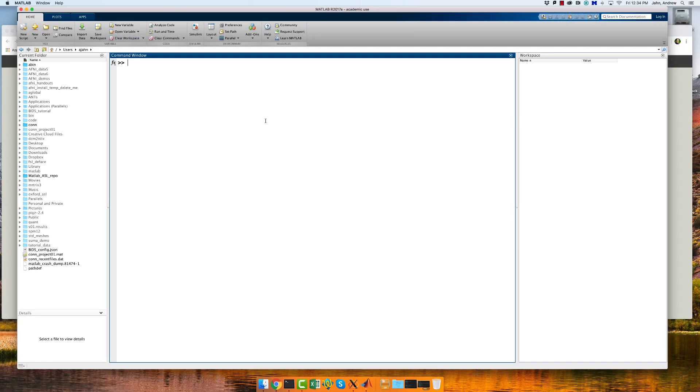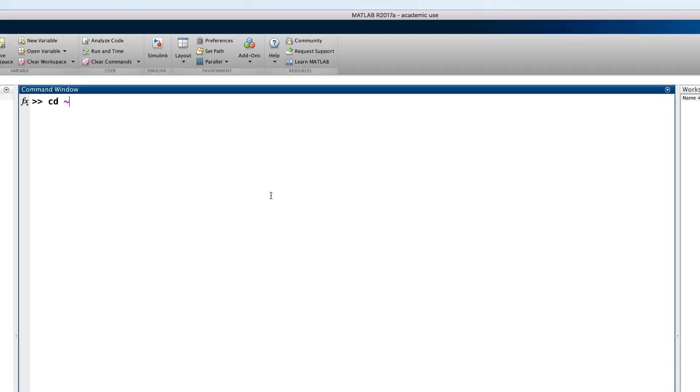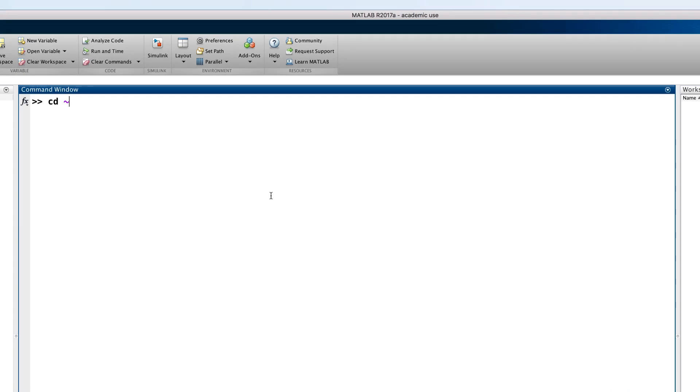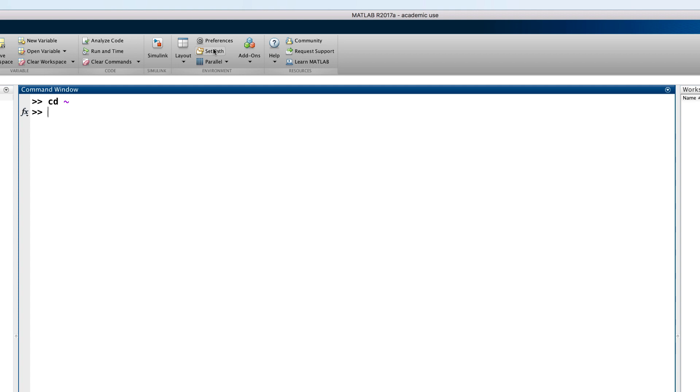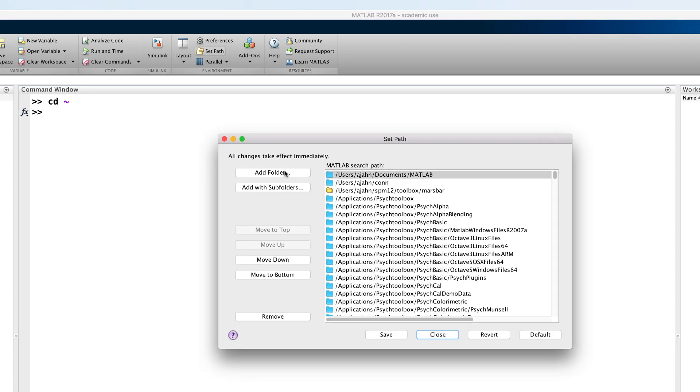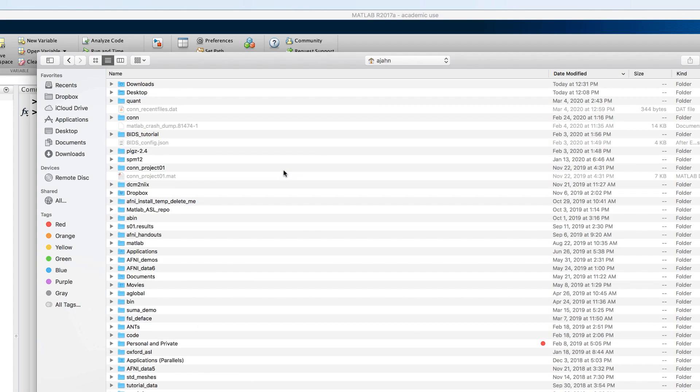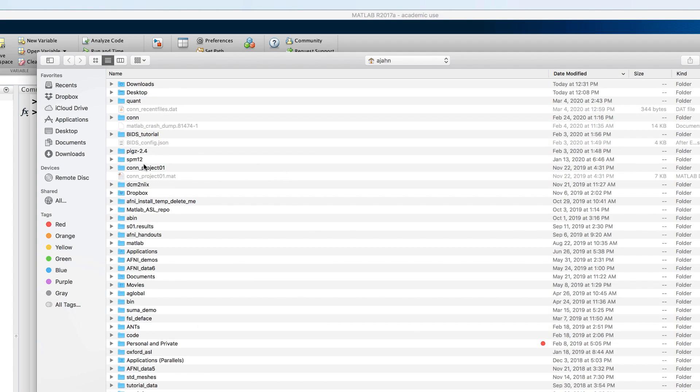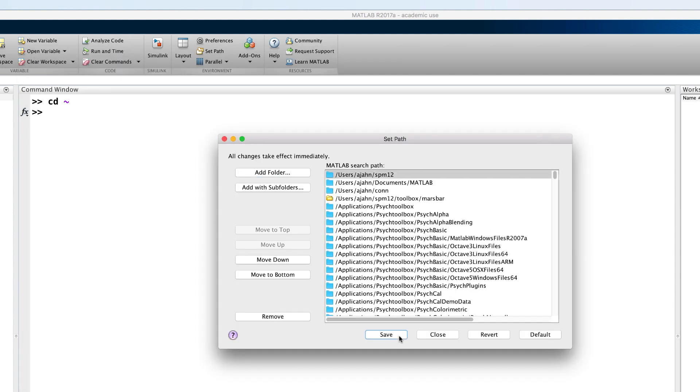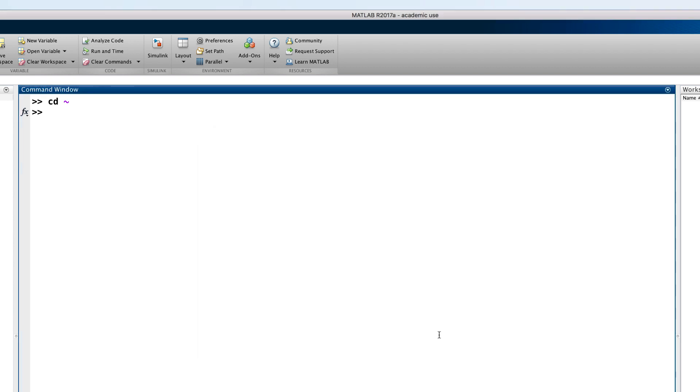Once you have finished moving it to your home directory, open up MATLAB, then click on the Home tab, and then click the Set Path button. From this screen, select the SPM 12 directory in your home folder, and then click Open. And then Save to automatically set the path each time MATLAB is opened. And then close the window.